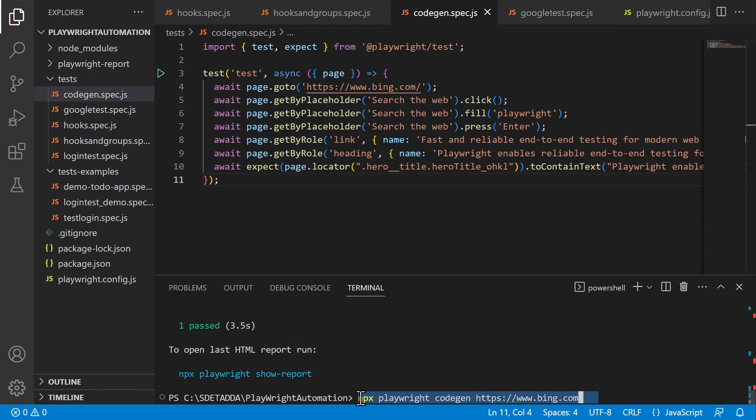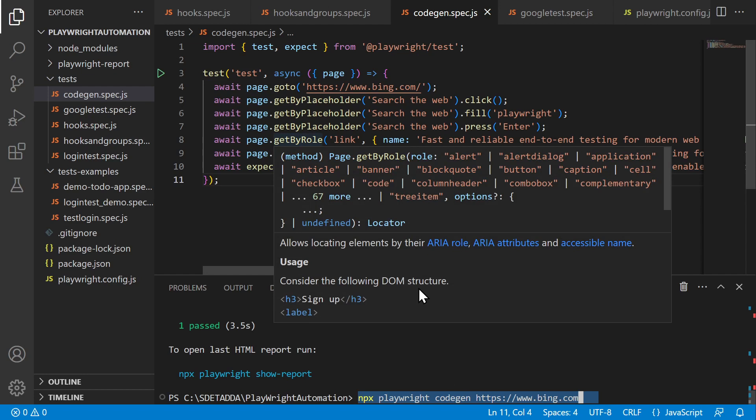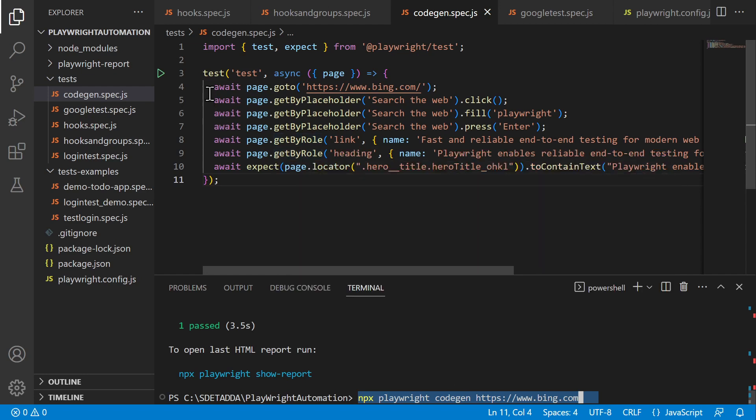And later you can refine those locators as per your requirement and then on top of that when you copy the code from the Playwright inspector to this spec file.